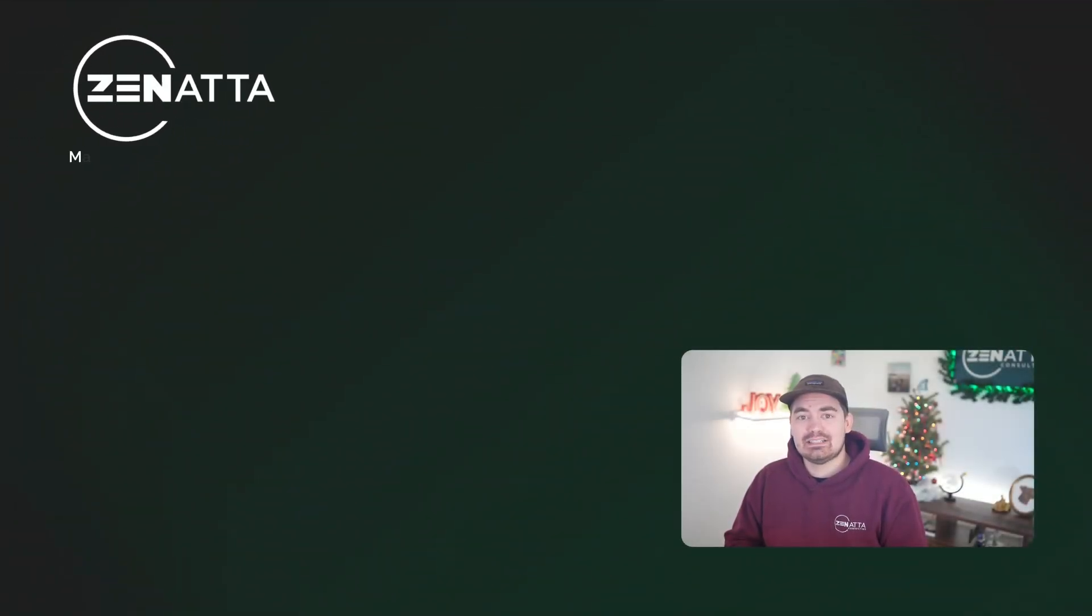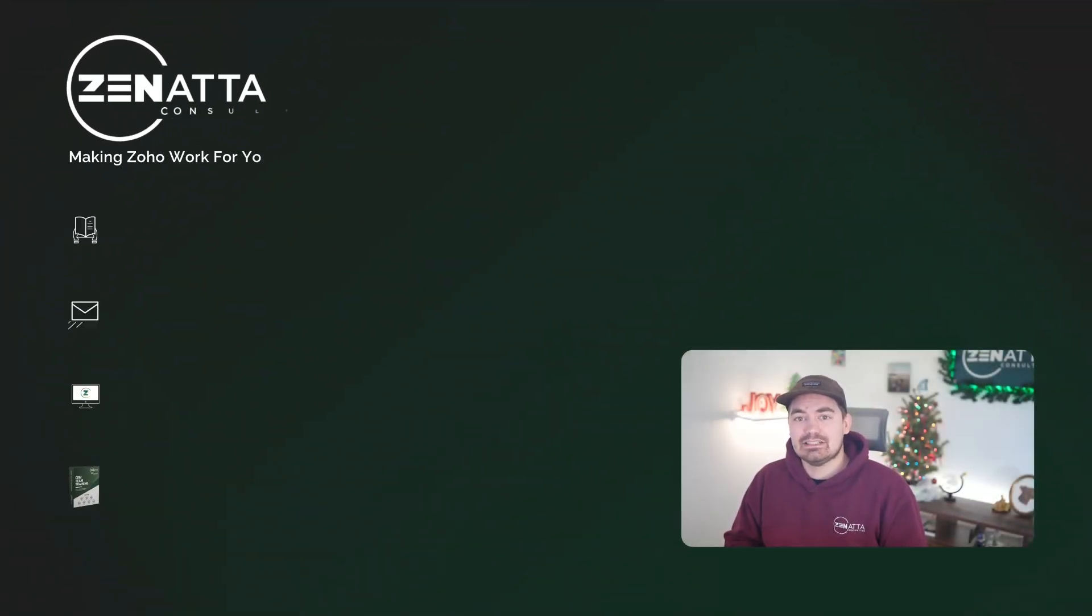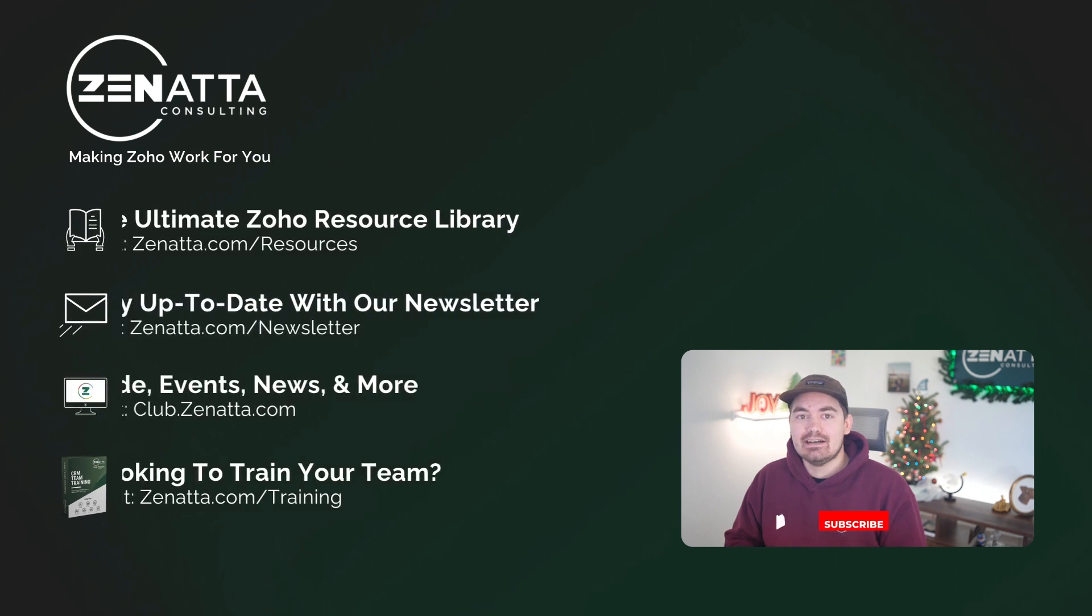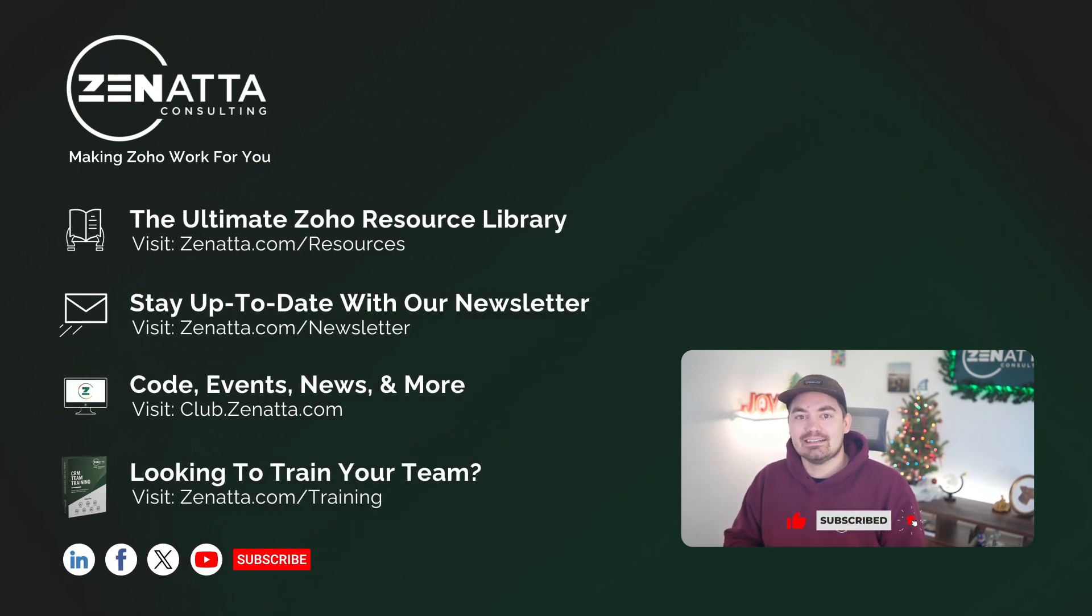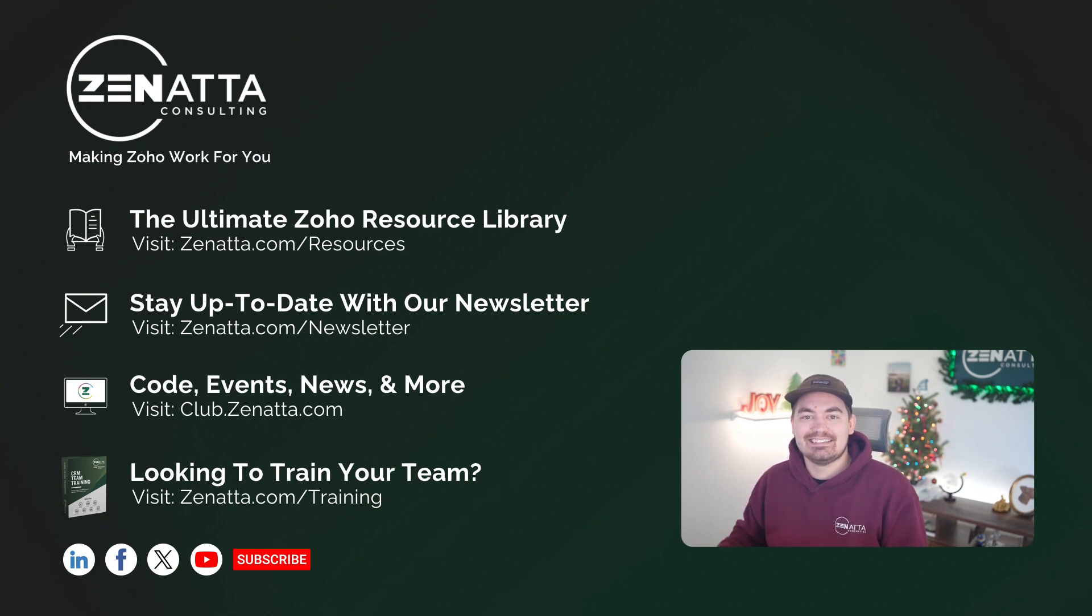Now you should have a good idea about how to integrate this yourself. If you have any questions or implementations you would like to share, please put those in the comments below or post in our community, Club Zonata. Thank you for watching and have a great day.